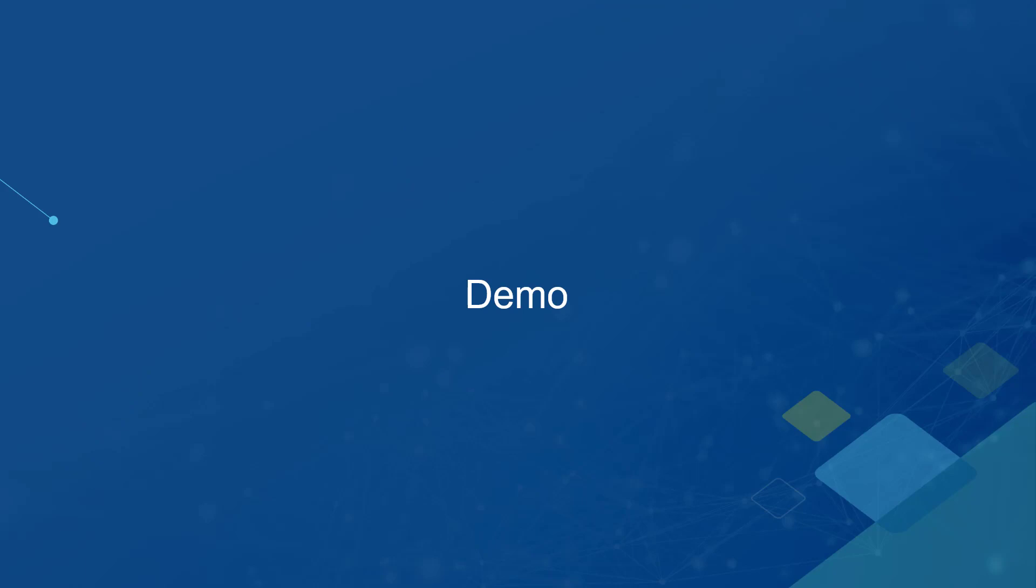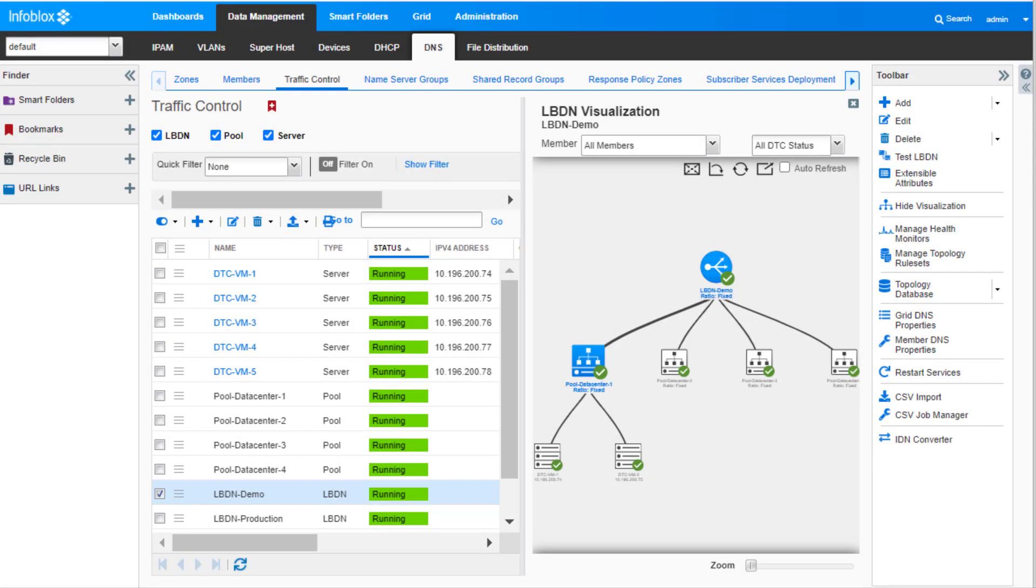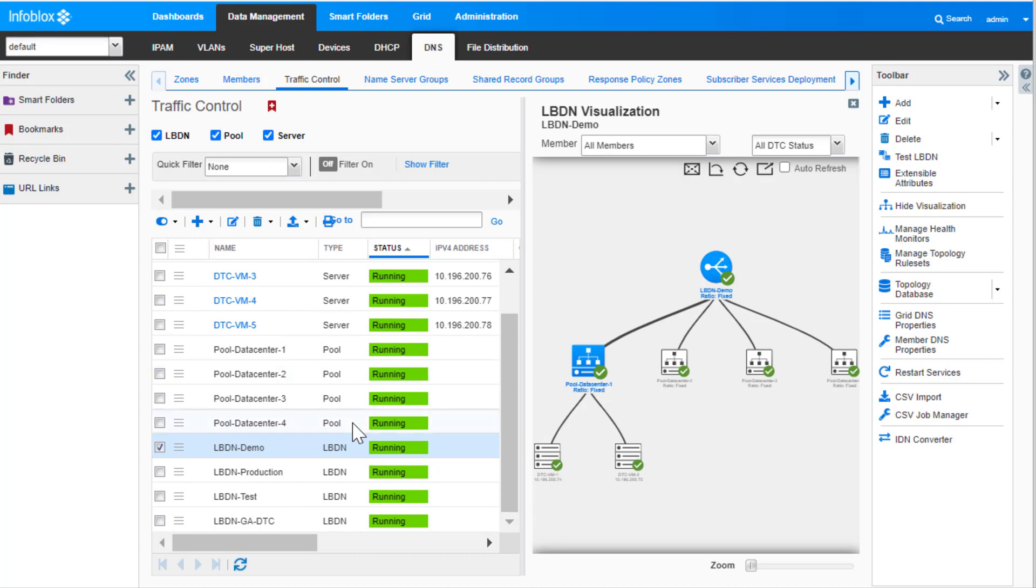Let's quickly look at the demo. This is the DTC lab setup which I will be using for the demonstration. I have already configured a few servers, pools, and LBDNs.